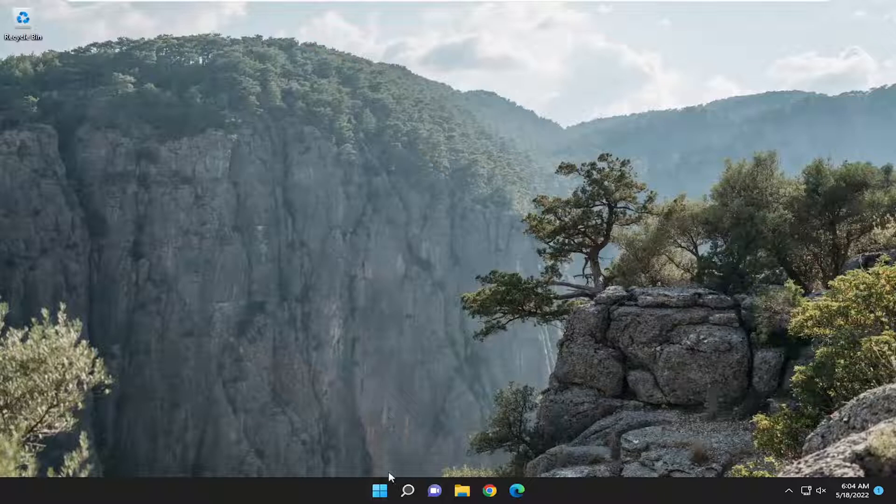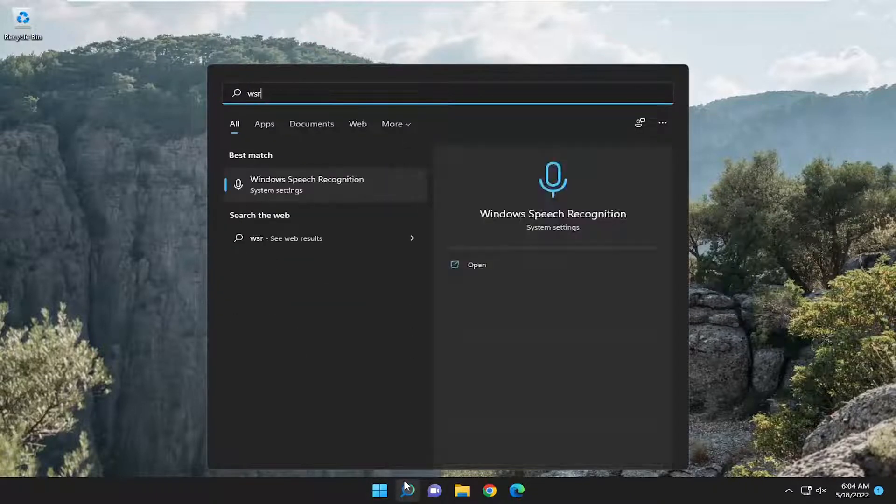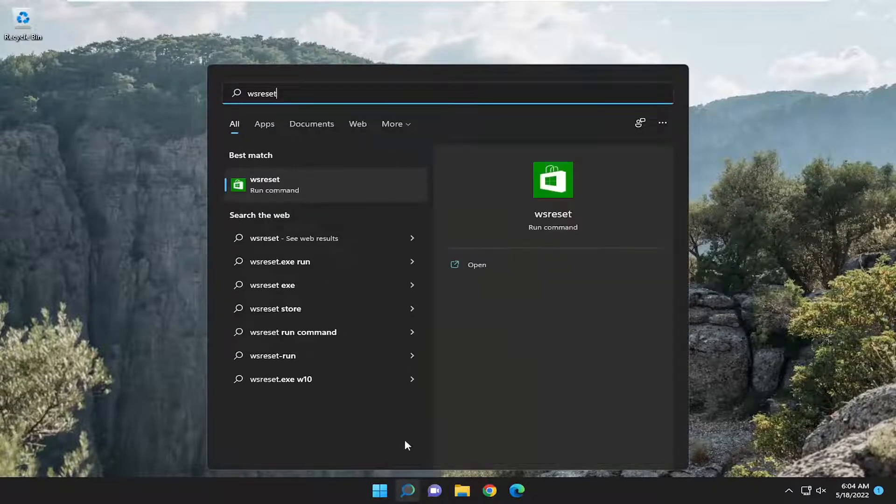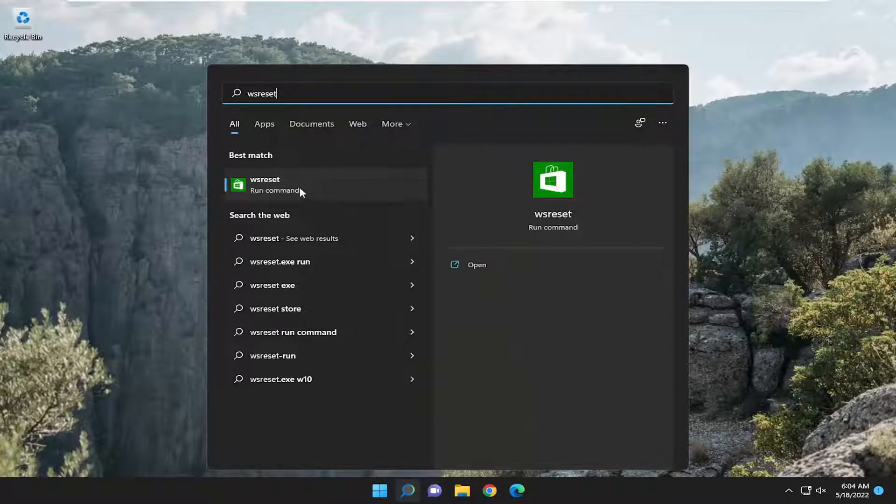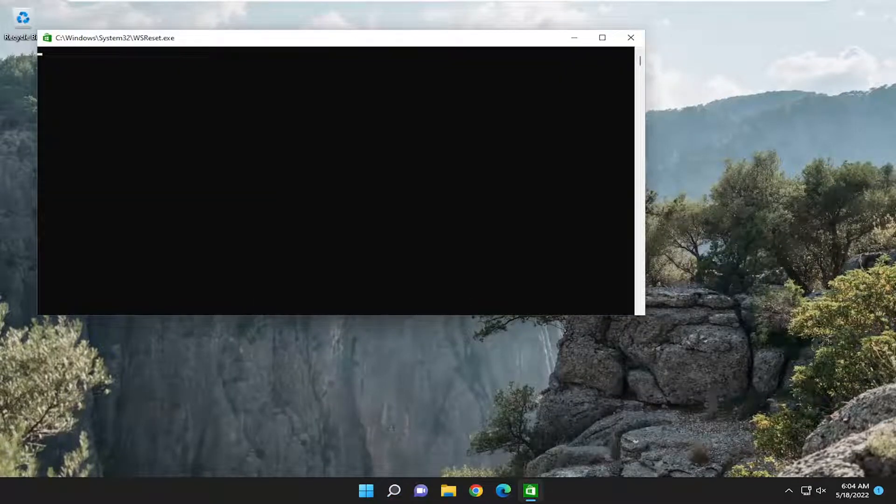Something else we can look into as well, open up the search menu, type in WS reset, best match will come back with WS reset, go ahead and open that up and give it a moment here.